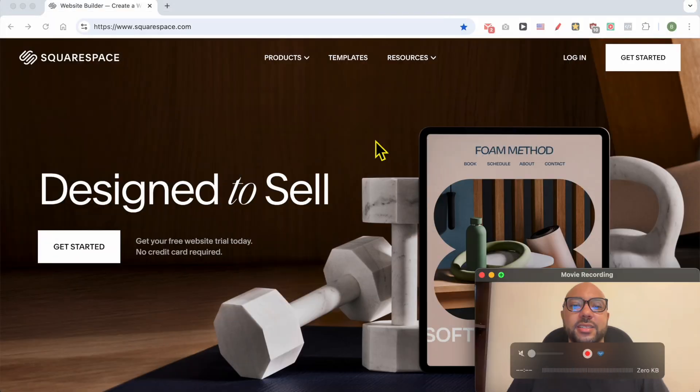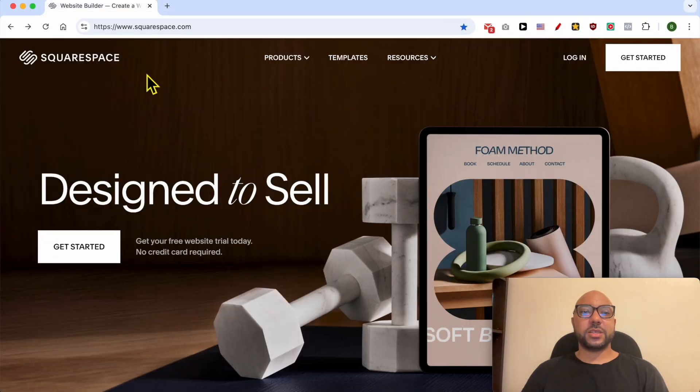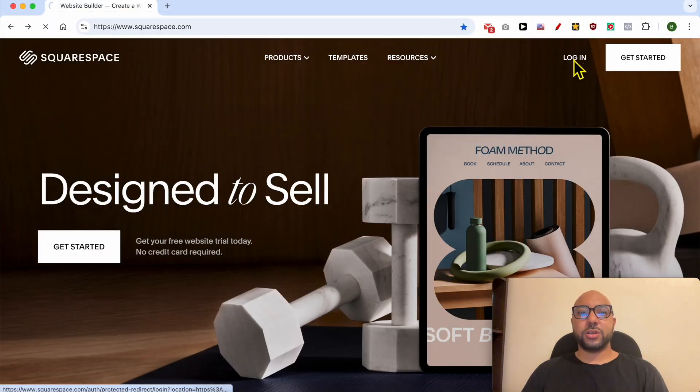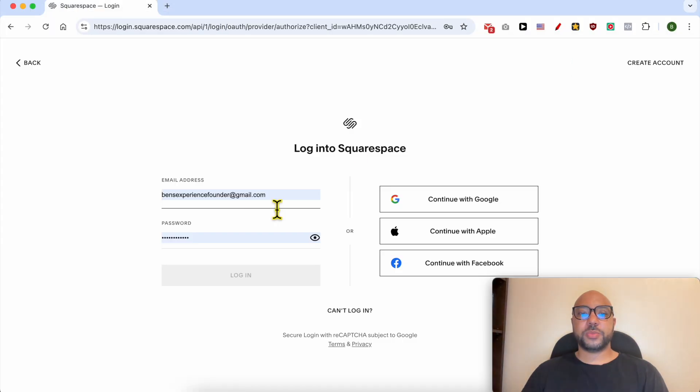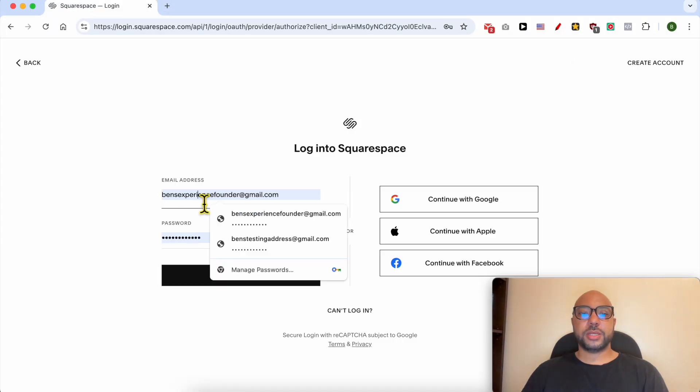Hey everyone, welcome to Ben's Experience. In this video I will show you how to add pictures to a Squarespace website. This is squarespace.com and first I need to log in to my Squarespace account.